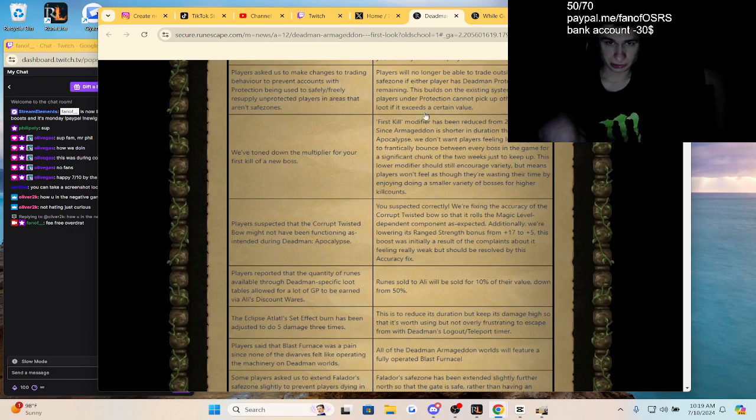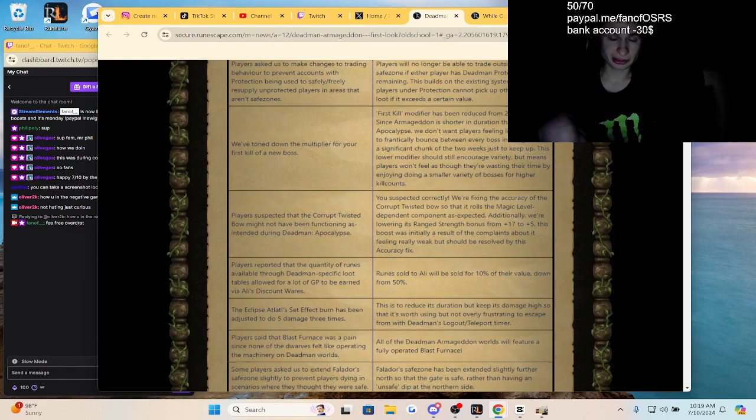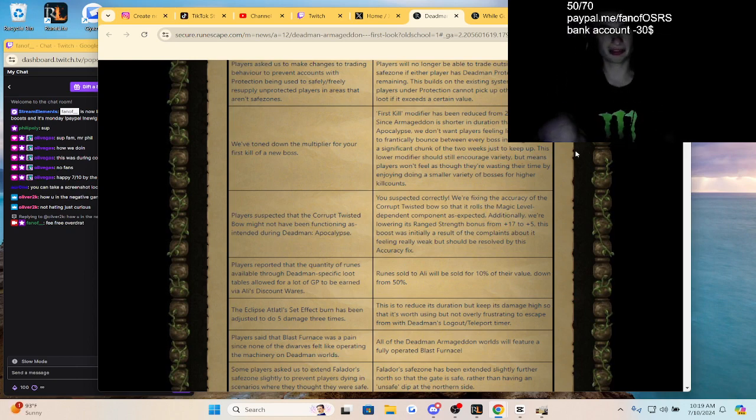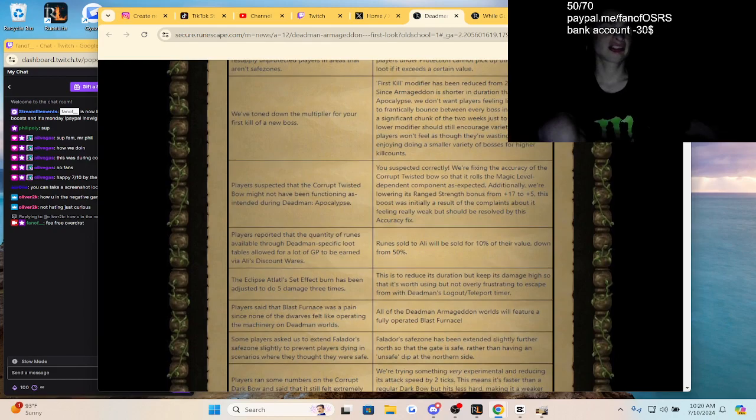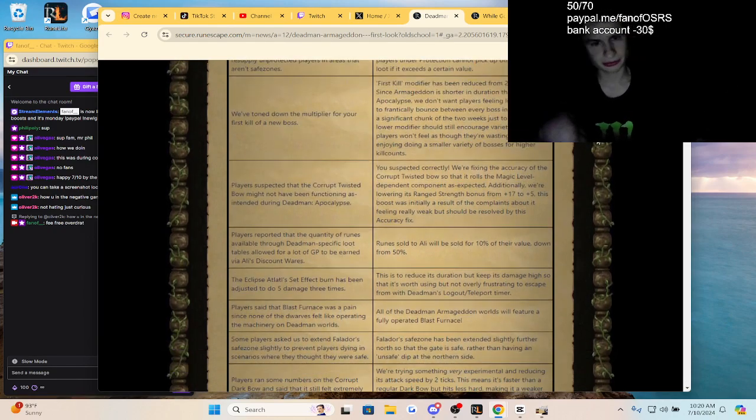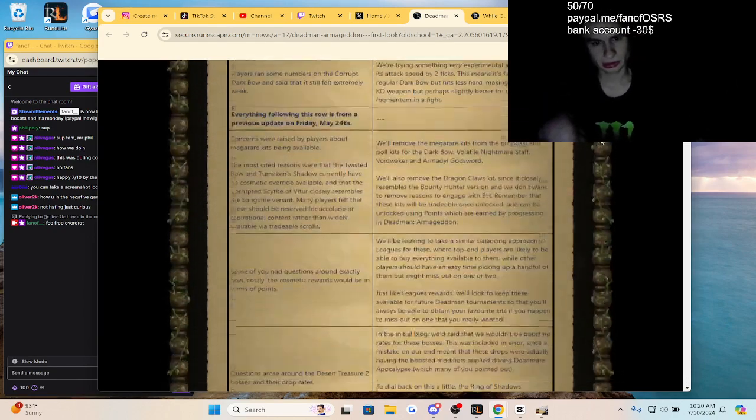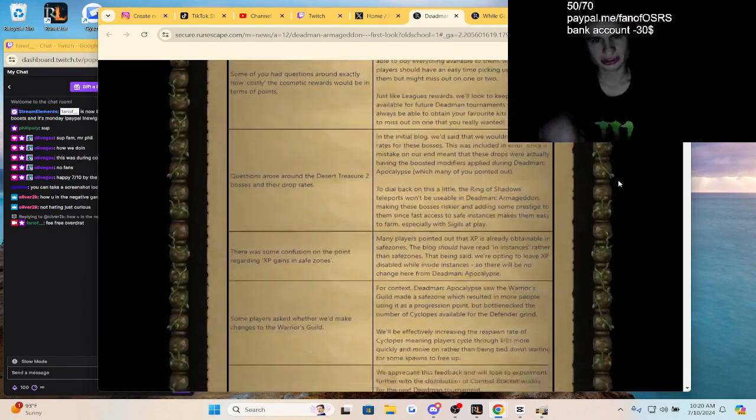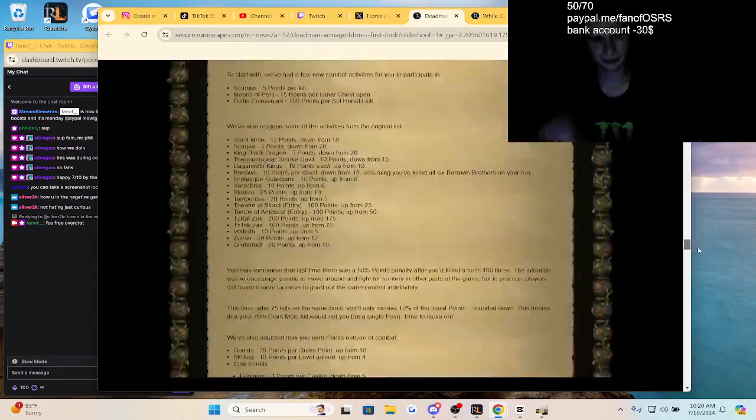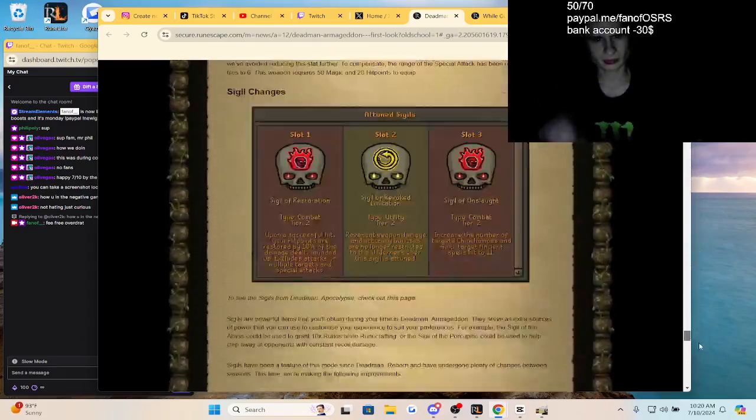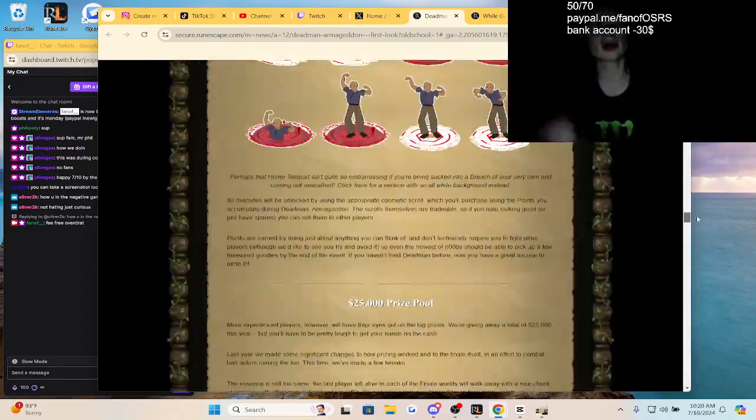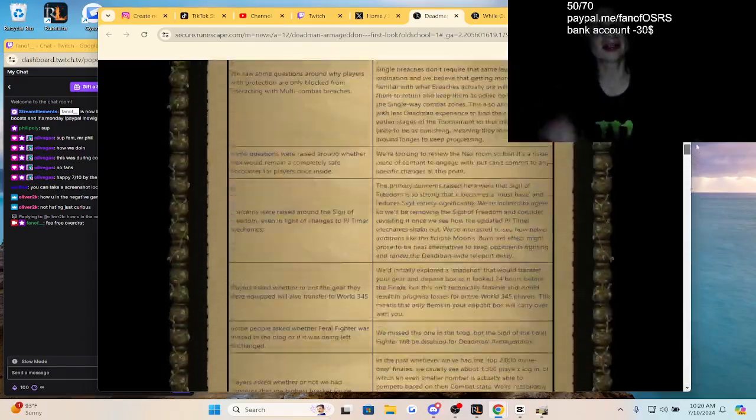Players will no longer be able to trade inside the safe zone if either player has protection enabled. It's to nerf the swapping or whatever a little. Gosh dude, it's so long, I'm sorry.